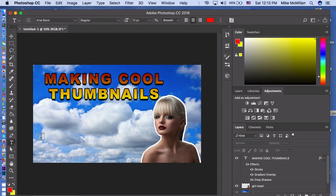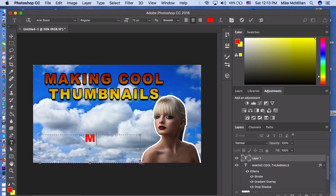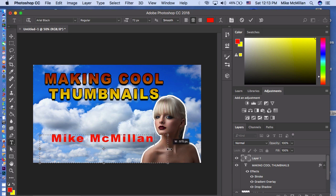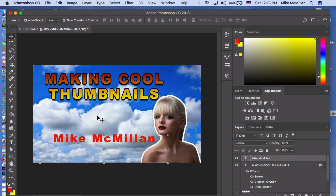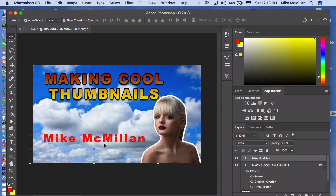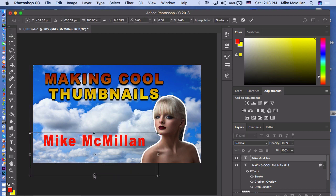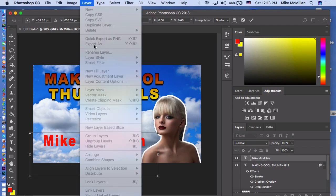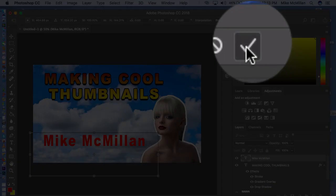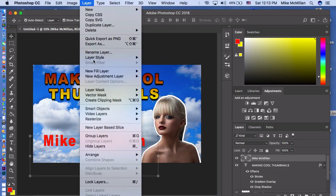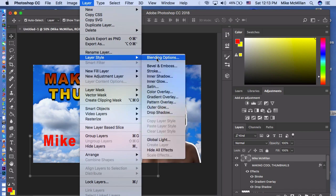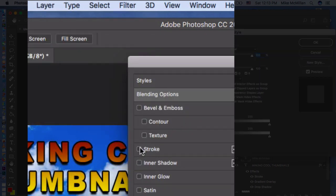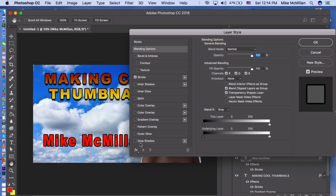I could type in Mike McMillan, drag this out a little so it fits in there, get my Move Tool, move this over, and drag it down to make it taller. Make sure I'm on the Mike McMillan layer. Come into Layer, Layer Style, Blending Options. I'm going to put a Stroke on that and a Drop Shadow — it makes it stand out, just like that. Click OK.